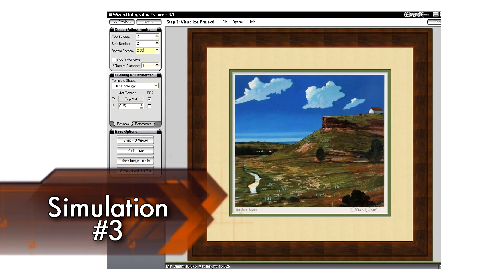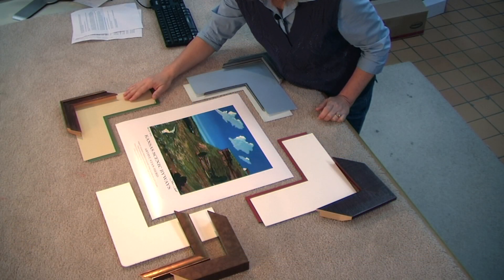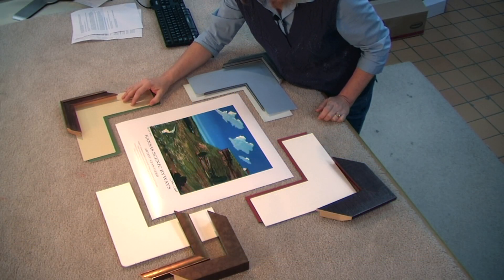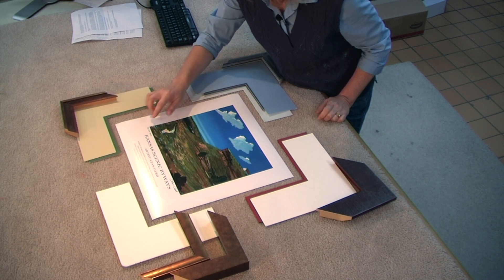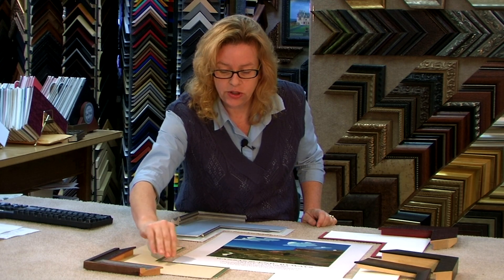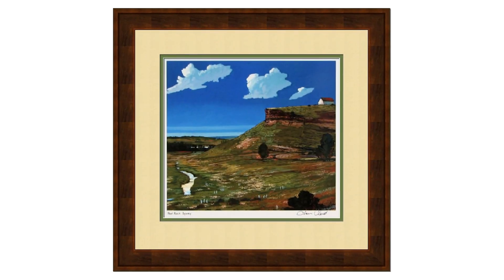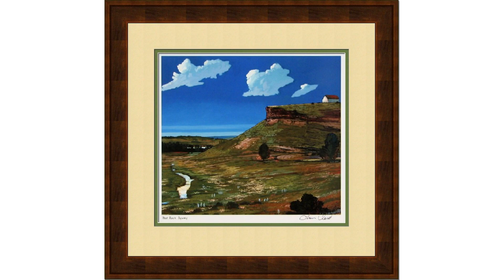Another frame design is a little more rustic. I chose a rustic frame with a limestone mat that reflects the Post Rock Byway, because that's what all the Post Rocks are made out of, along with an enhancing green mat that has some of the greens that are within the picture itself.